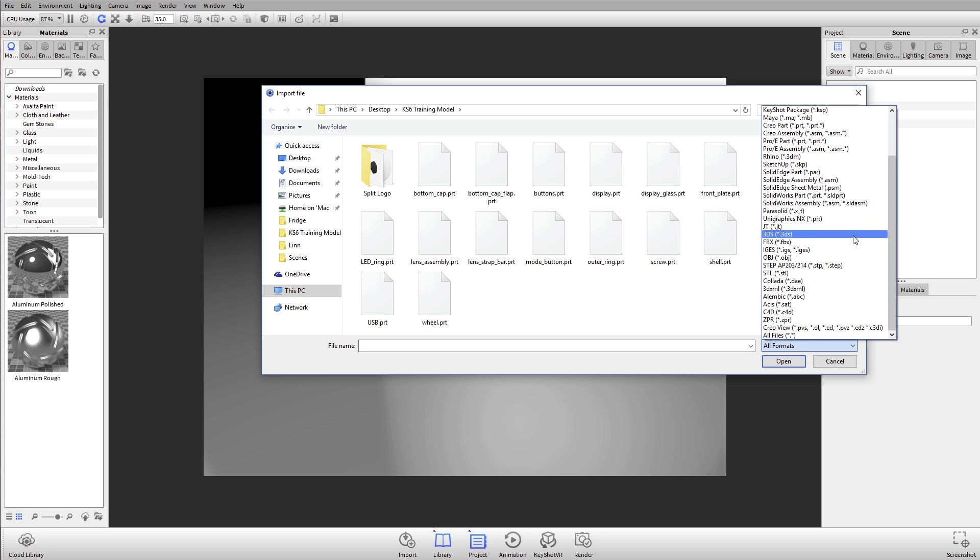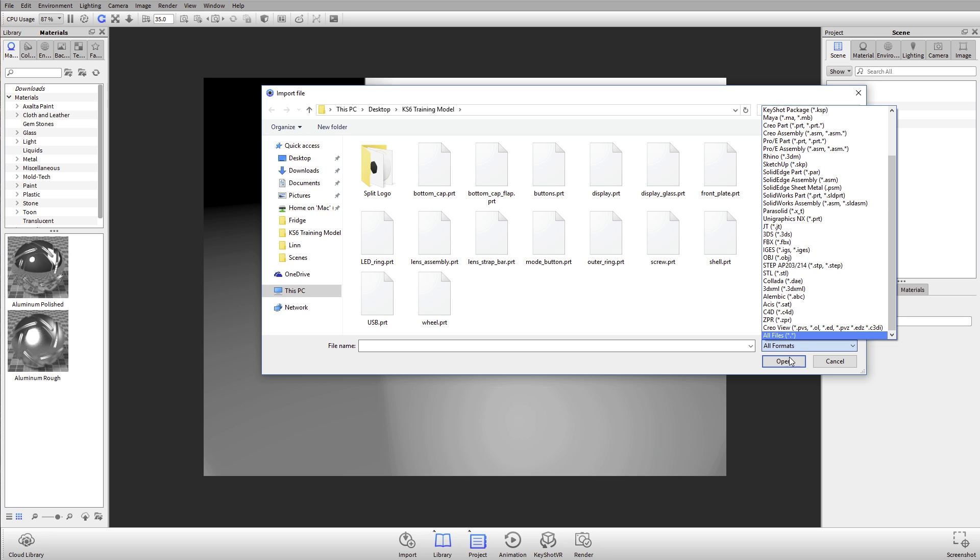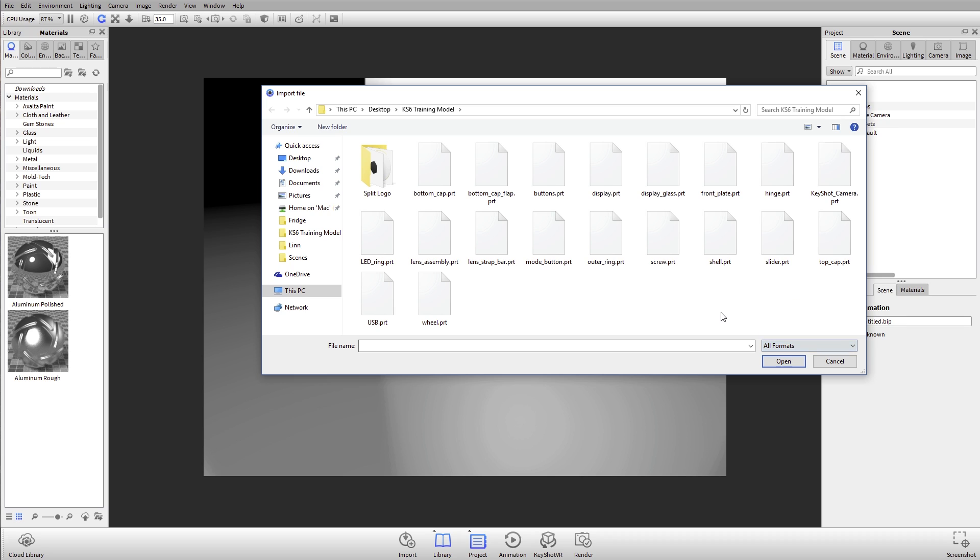We also take all the common exchange formats. JT files, step files, IGES. You can see all these different files here.